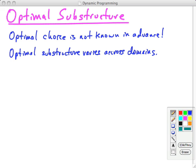Optimal substructure varies across problem domains, and this is why dynamic programming is not a single method — it's an approach to analyzing problems and then figuring out how to solve them by storing solutions to smaller problems and building up solutions to bigger ones.